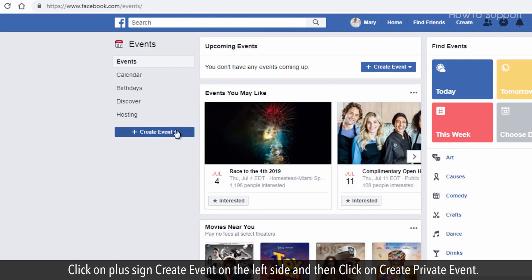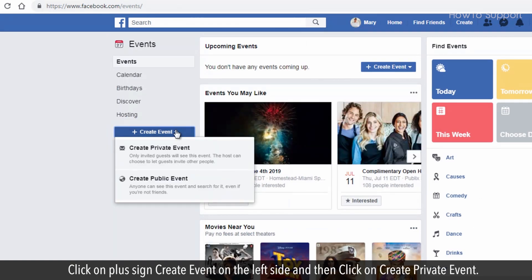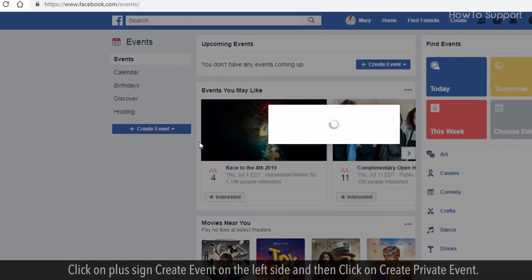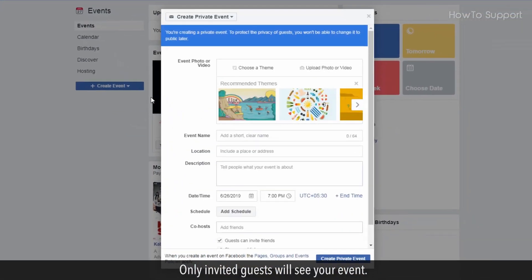Click the plus sign Create Event on the left side, and then click on Create Private Event. Only invited guests will see your event.